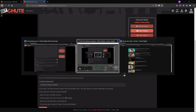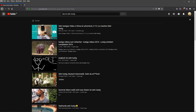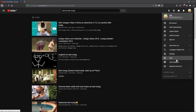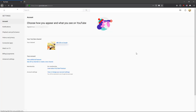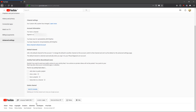Now I am going to show you how you can find the channel ID. Go to your YouTube account, click on your profile picture, then on settings, then go to advanced settings. And here is your channel ID — you can copy it easily.